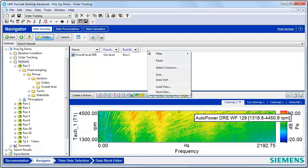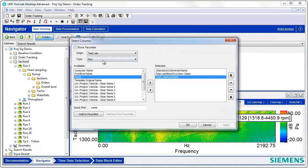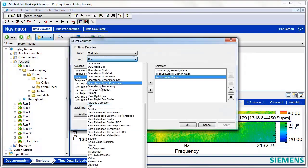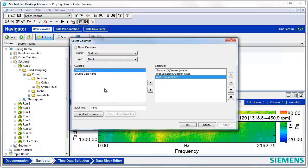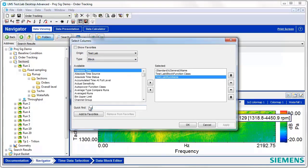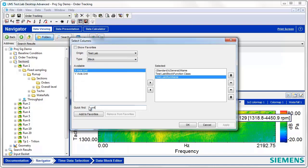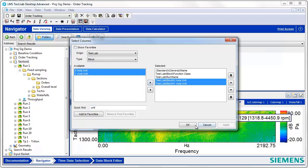A couple of other useful filters that I like to add are the X and Y axis units, and this would be under block. So, you can use your quick search and type in Unit and add these filters as well.